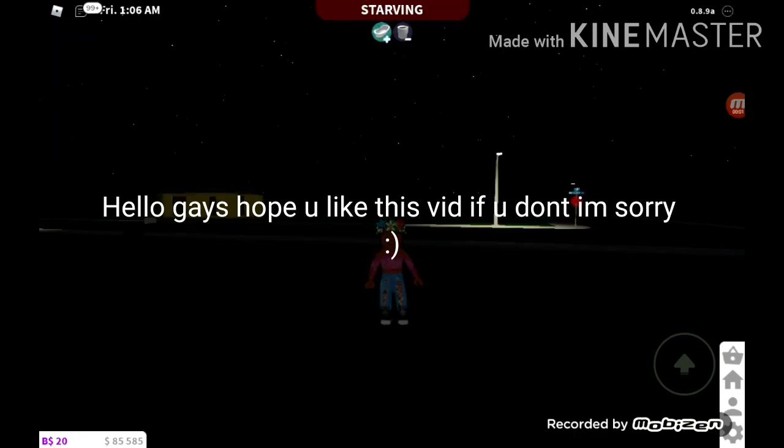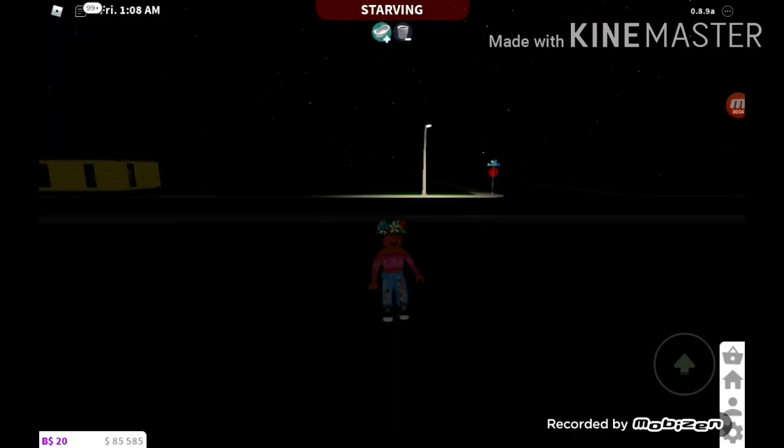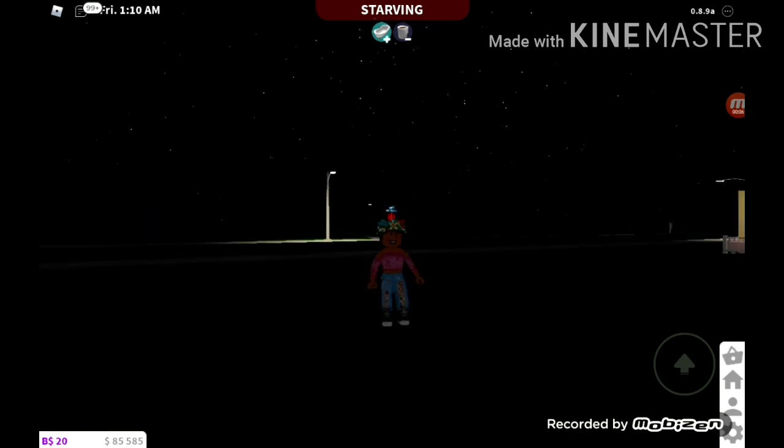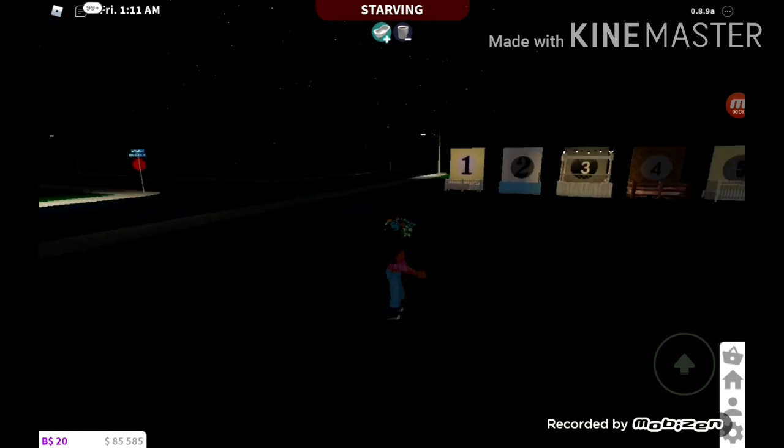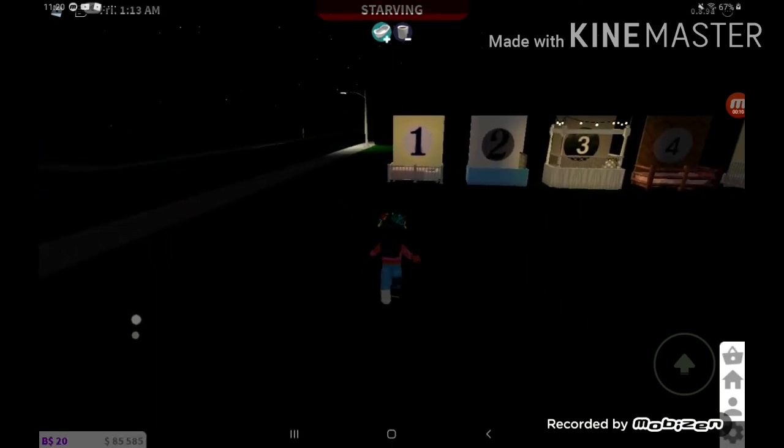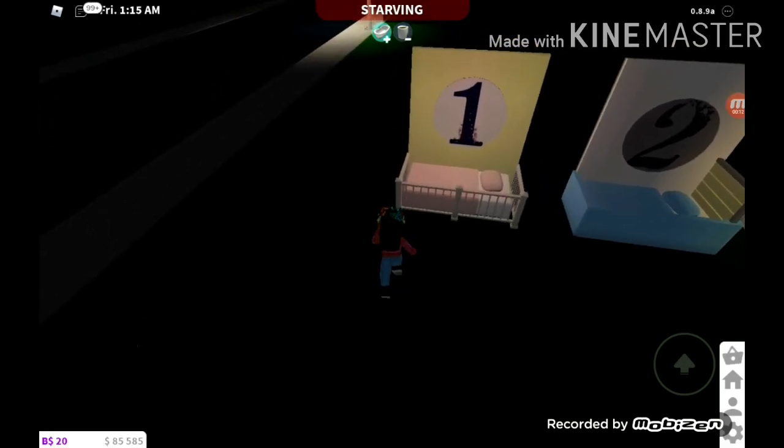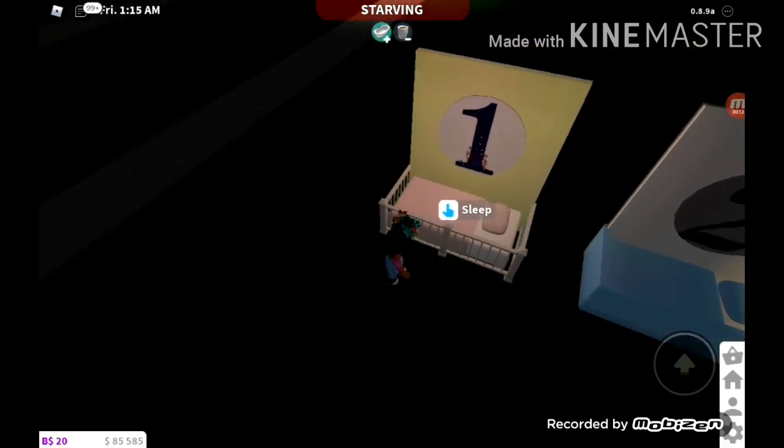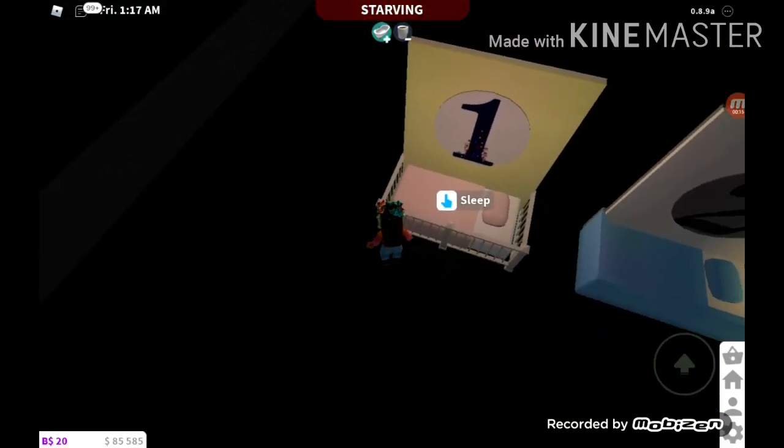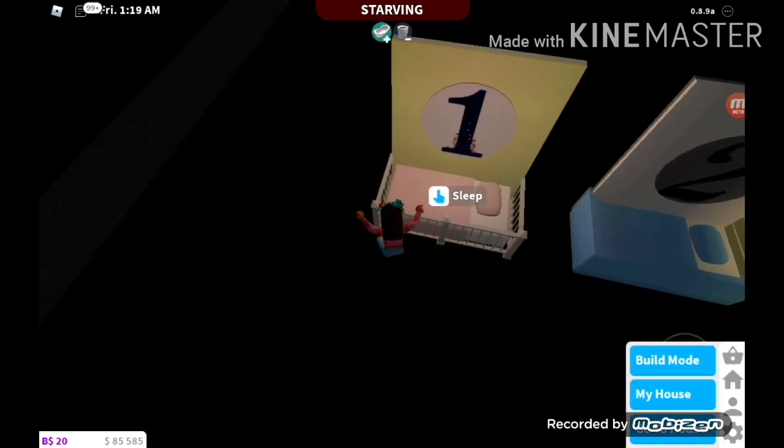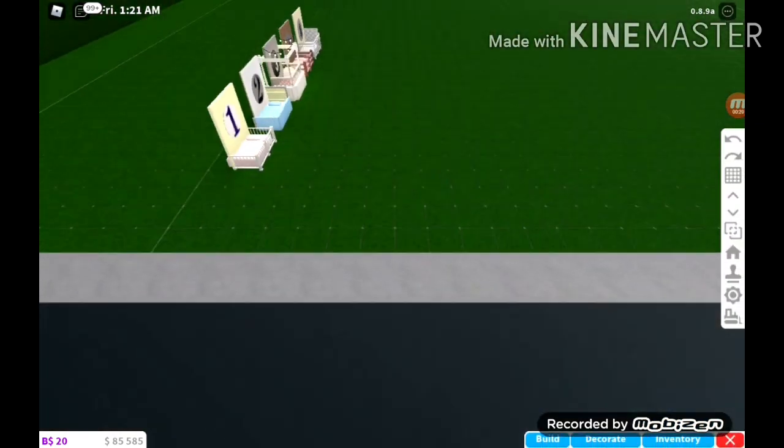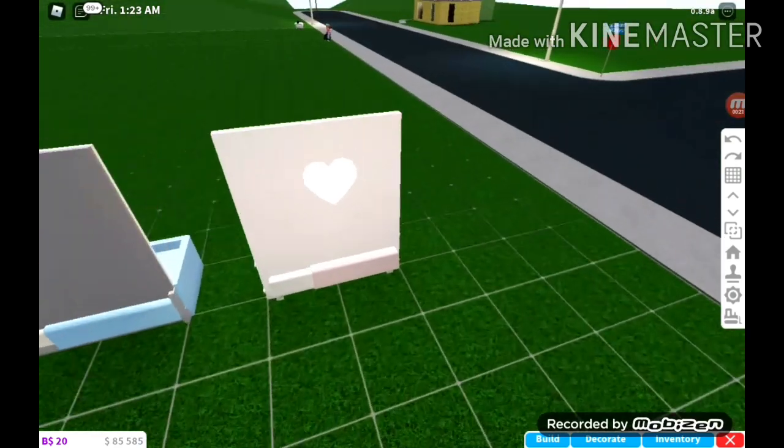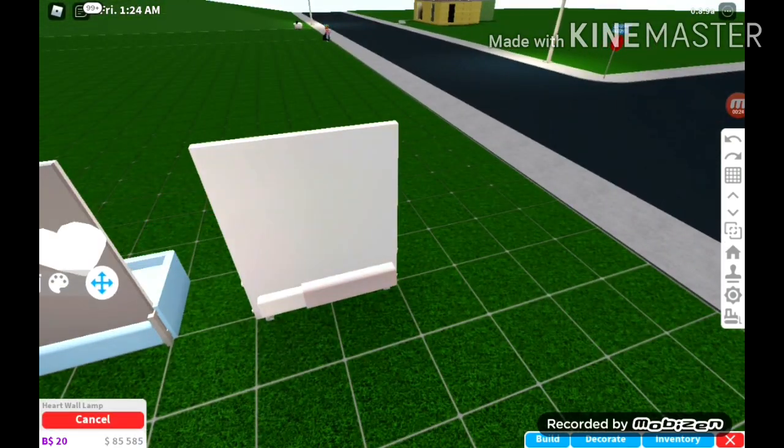So today I'm going to be doing five baby crib ideas, so let's get started. This is the first one, it's the most simple one. So let's do this. Over here I just have this one.